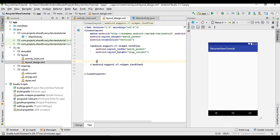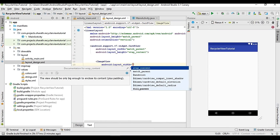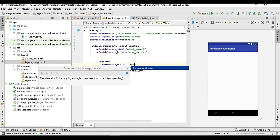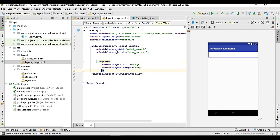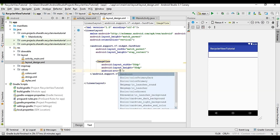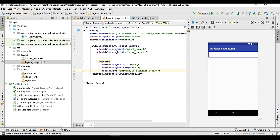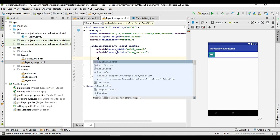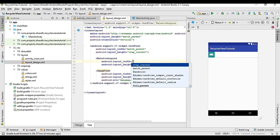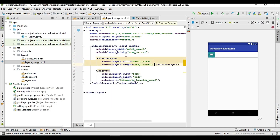Now we will add an ImageView with width 50dp and height 50dp — you can change it later. Before inserting the ImageView you should insert a RelativeLayout with match_parent and wrap_content.